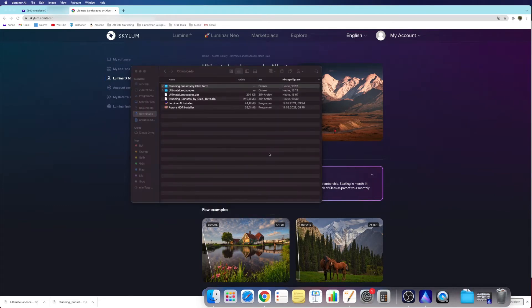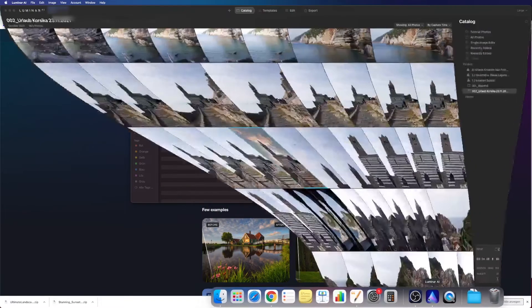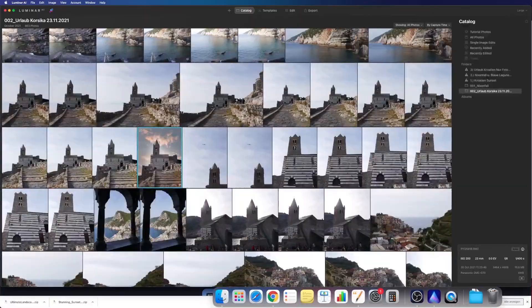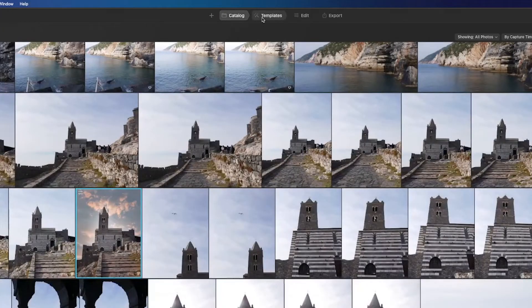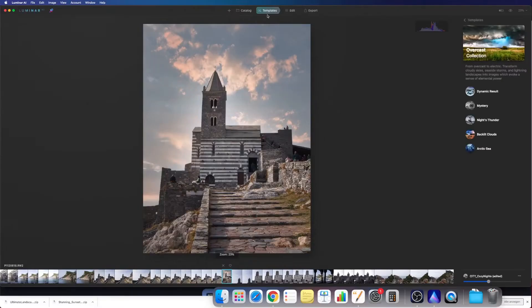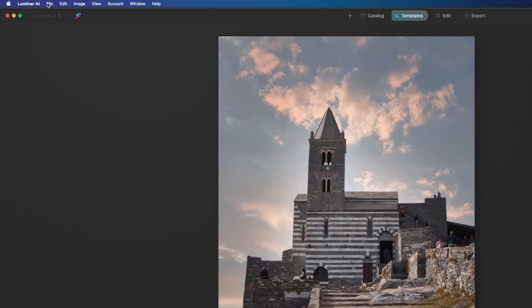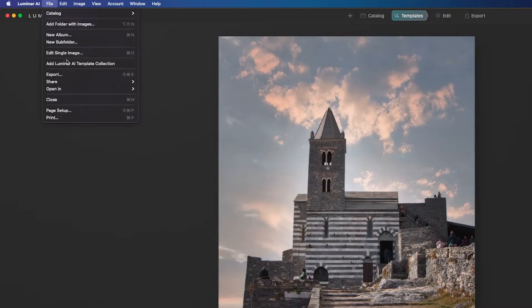When you have your files unzipped, all you have to do is simply go into Luminar AI, go into templates, and up in file we go into Add Luminar AI Template Collection.